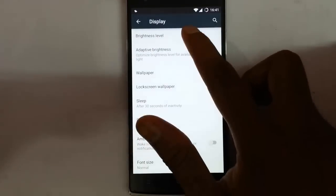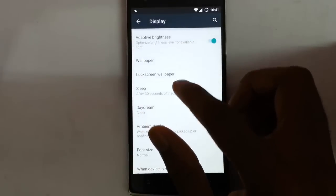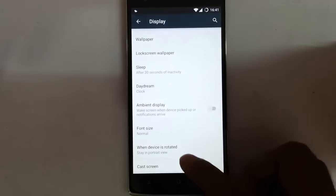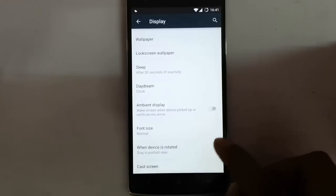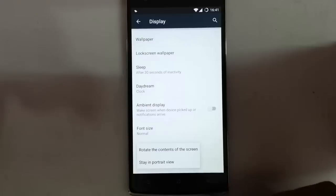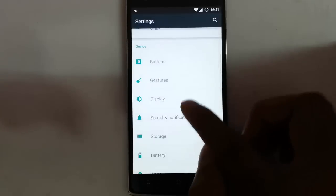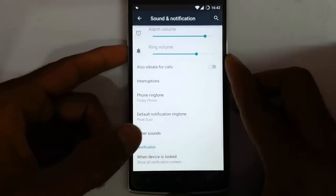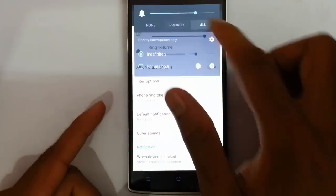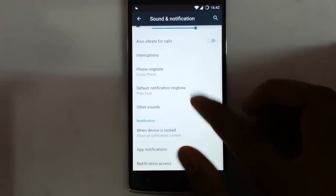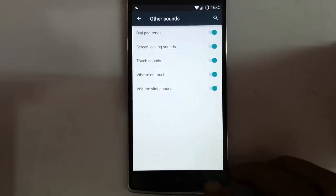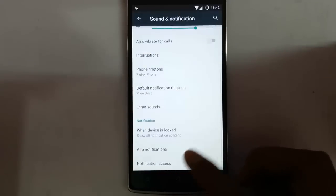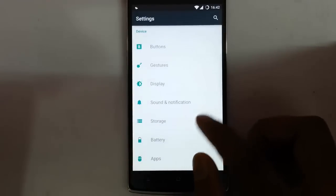In the display settings, you can find brightness level, adaptive brightness, wallpaper, lock screen wallpaper, daydream, font size, and screen rotation options. In the sound and notification settings, you can see interruptions — clicking on the volume button shows interrupt priorities. There's also phone ringtone and other options. When the device is locked, you can customize app notifications and notification access.